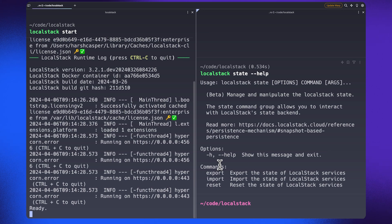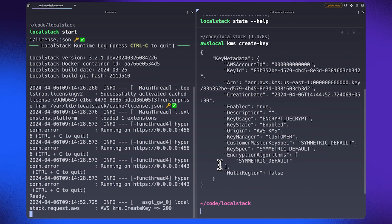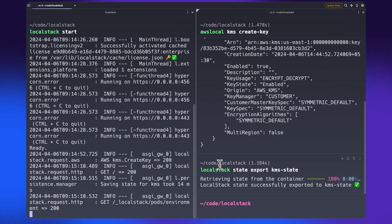To get started, we can create a KMS key as our very basic example and run this command to create one. Once this is done, we can specify the localstack state command and mention that we want to export the state of our LocalStack Docker container into this kms-state file. Once you hit execute, this will export the state into that particular file, which basically contains our persistent state in a binary object.